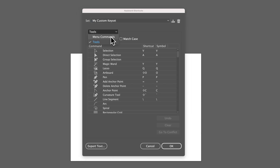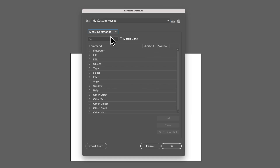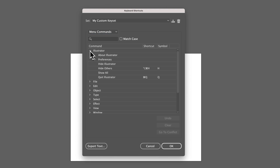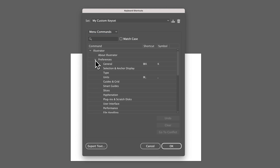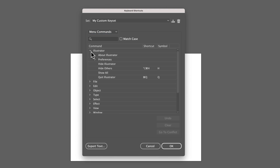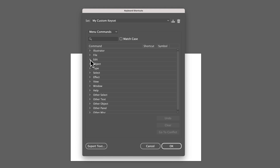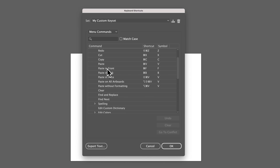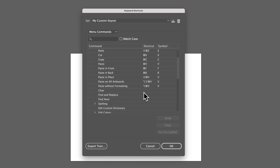Or you can go to Menu Commands, which covers all the drop-down menus at the top — like Illustrator with Preferences, or Edit, where you can see Undo, Redo, and all their keyboard shortcuts. Anything without a shortcut means you can apply one; it just doesn't have one right now.